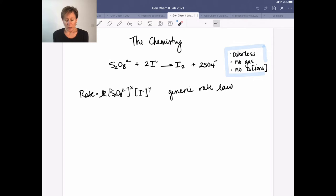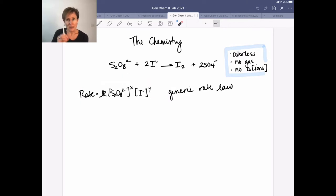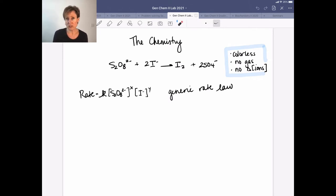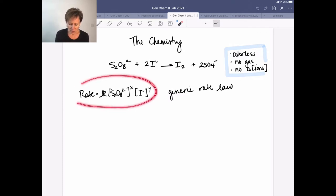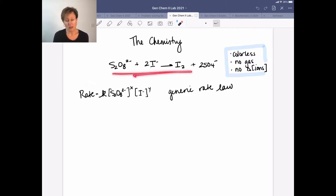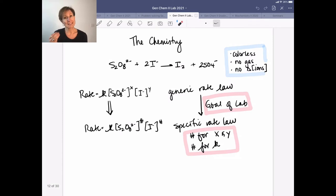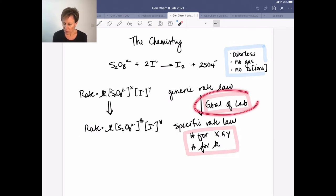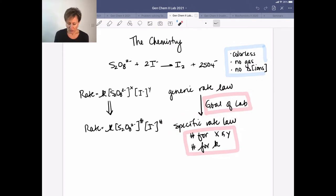What is it exactly that we're interested in doing? This ties into content you've been learning in lecture. If we have a chemical reaction we can write what we call a generic rate law: rate equals the rate constant times concentrations of reactants raised to exponents called reaction orders. We cannot use the balanced chemical equation to get those exponents — we need to determine them experimentally. The goal of this lab is to figure out what those X and Y reaction order values are.